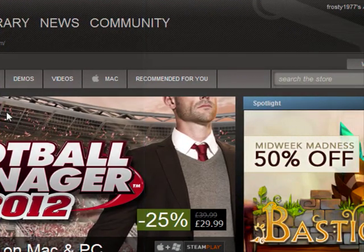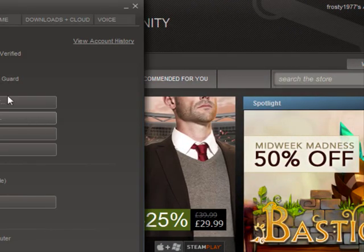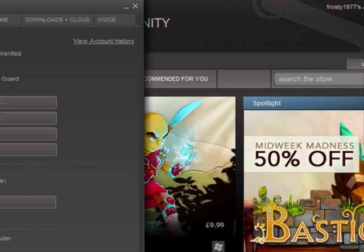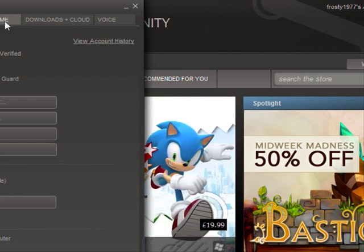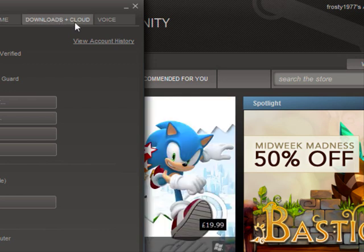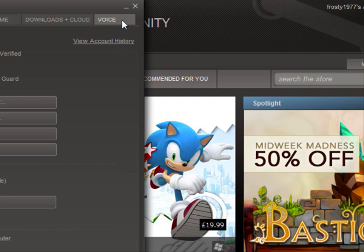Once you click Settings, you'll see these tabs across the top. You've got Accounts, Friends, Interface, In Game, Downloads and Cloud, and Voice. Click the Voice tab.